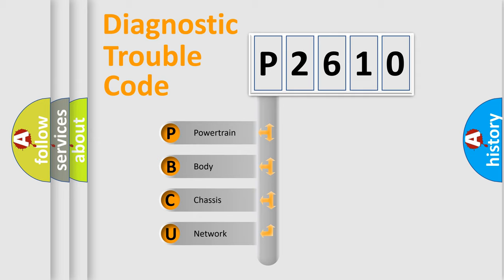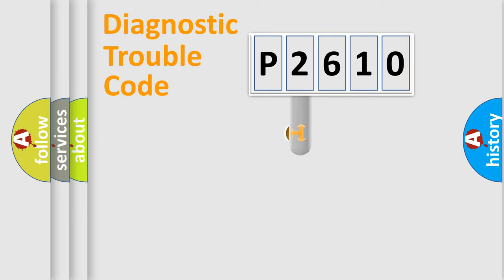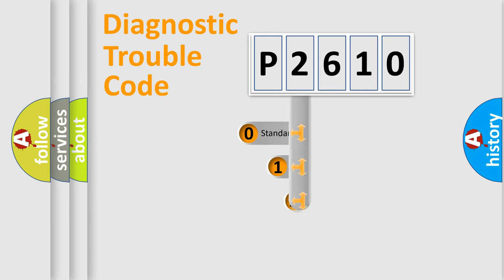We divide the electric system of automobile into four basic units: Powertrain, Body, Chassis, Network. This distribution is defined in the first character code.